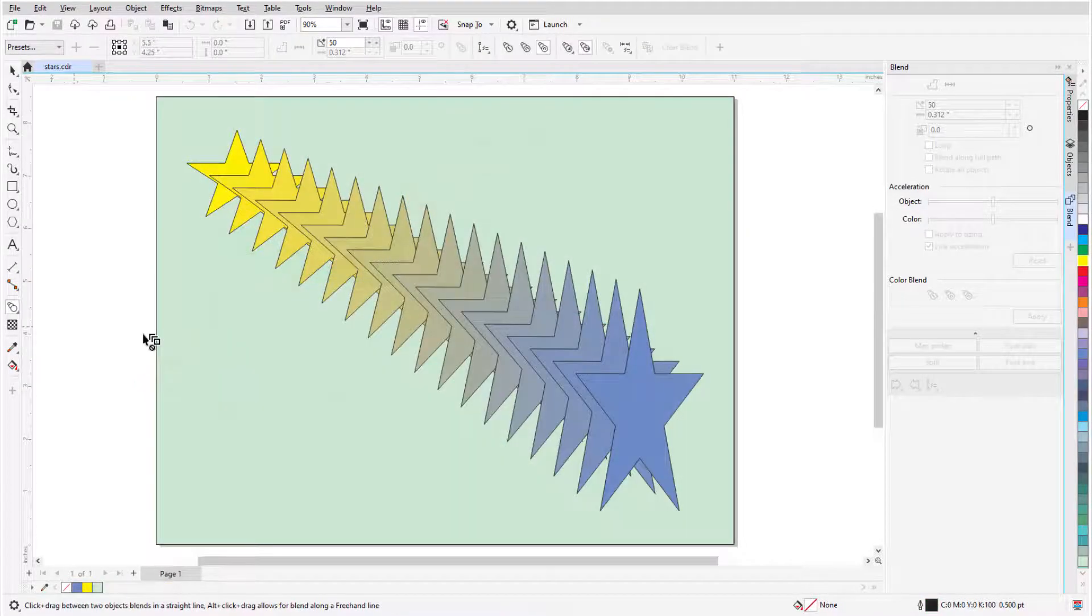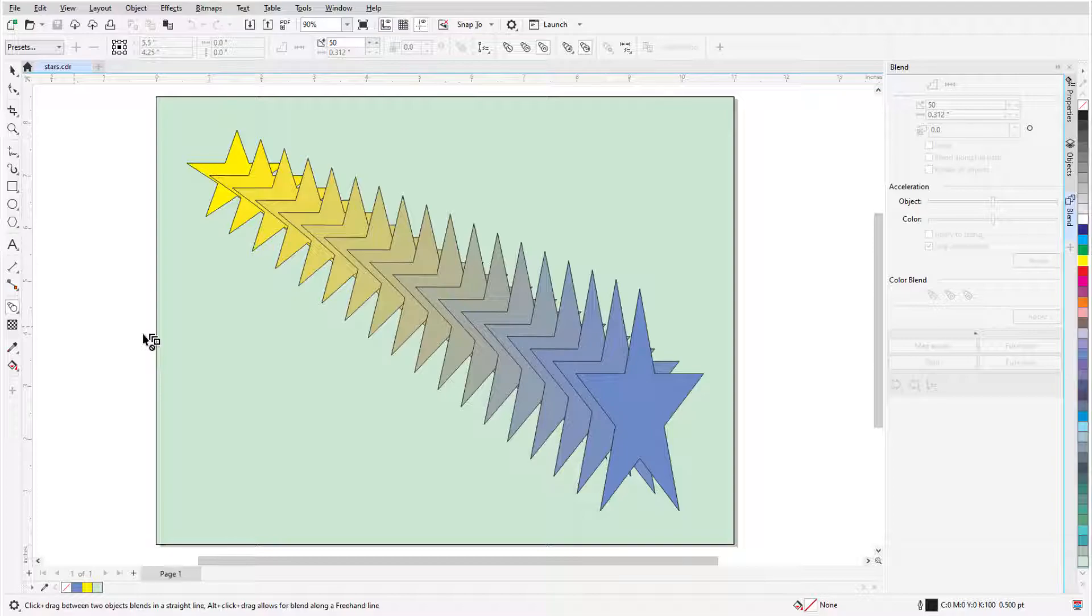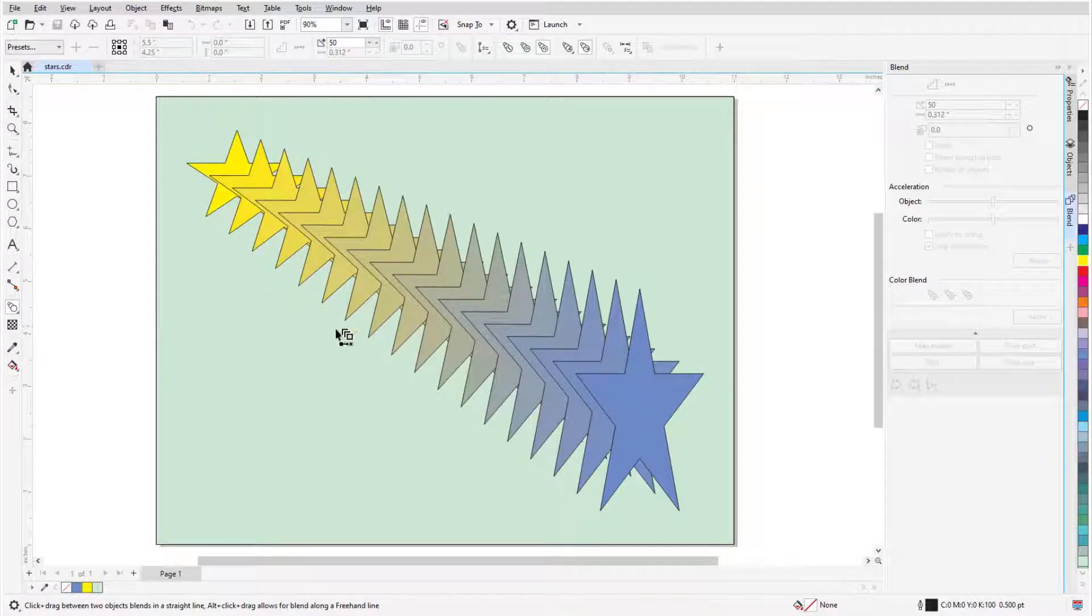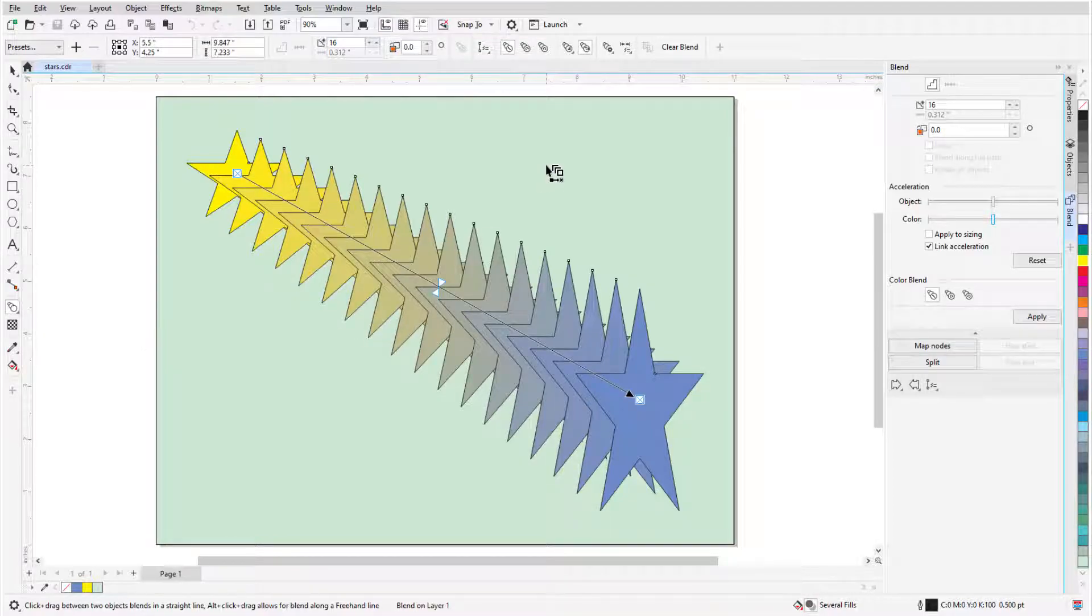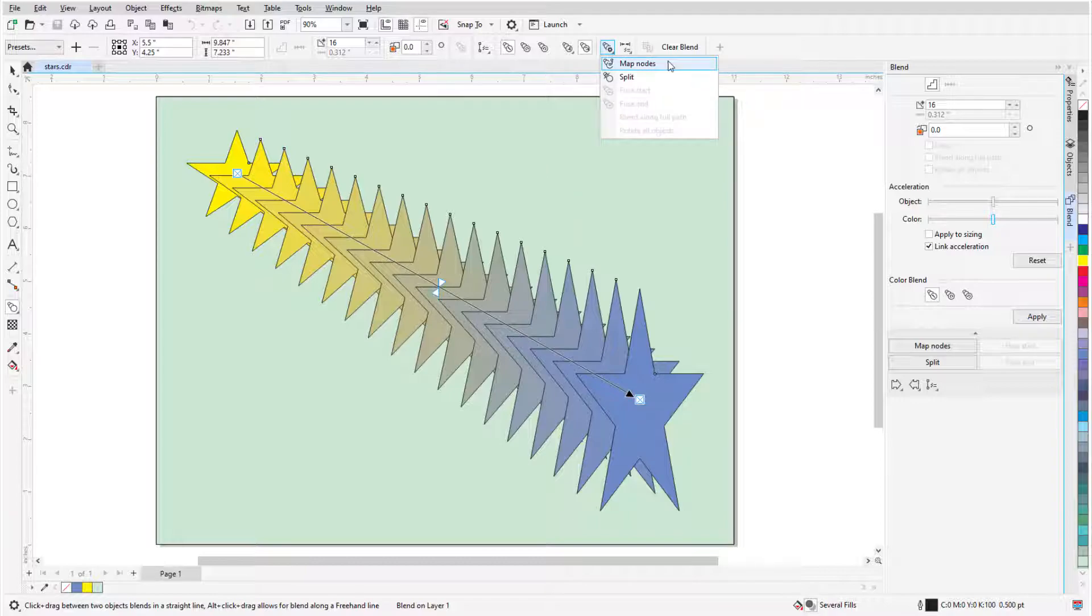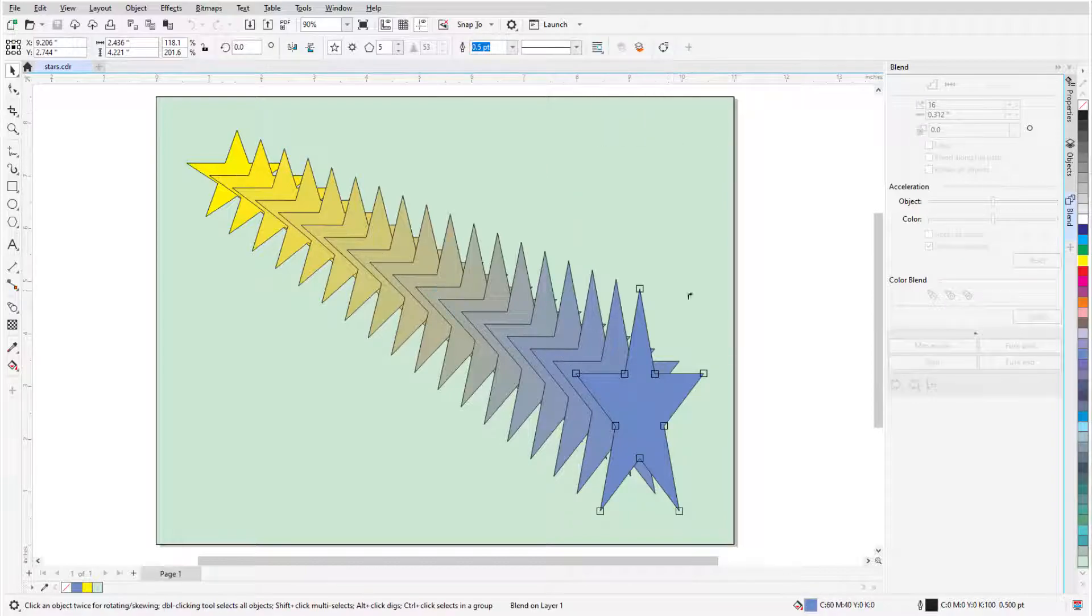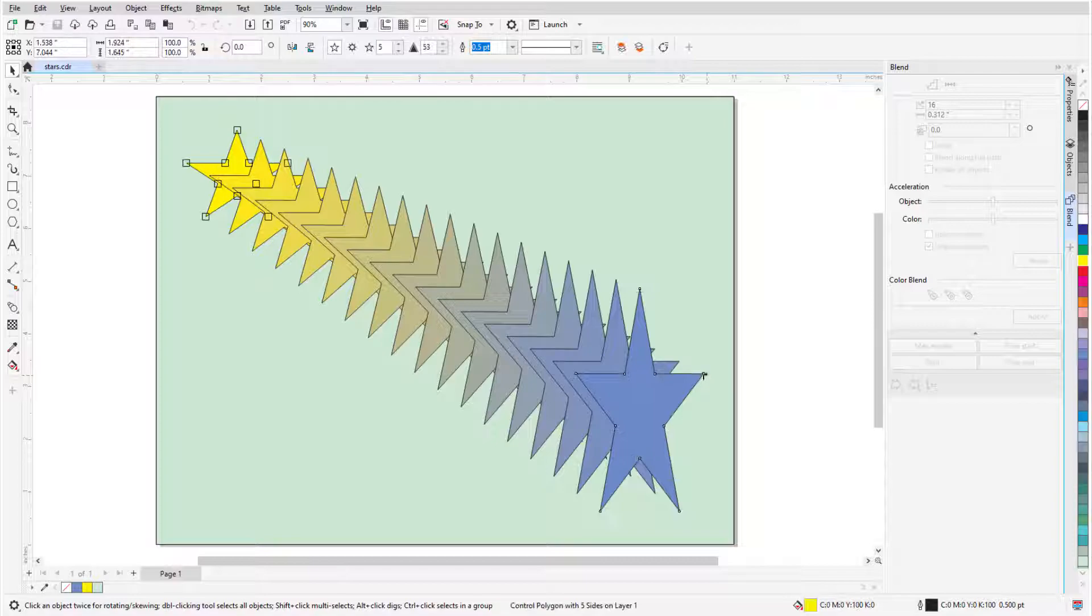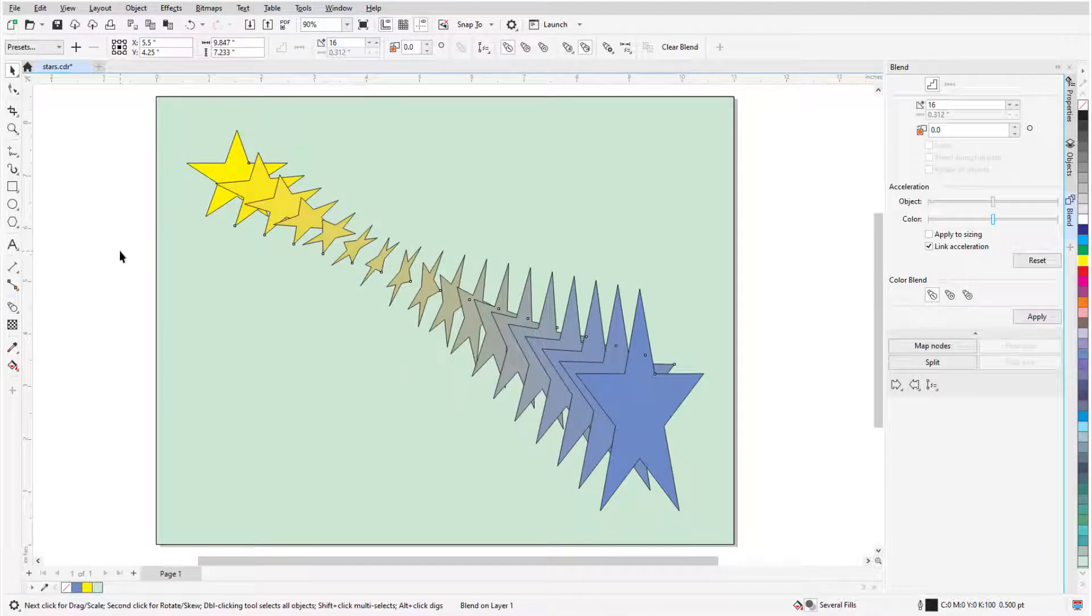Node mapping can be used to twist transition objects. While editing this blend, I'll click More Blend Options and choose Map Nodes. I'll click this node on the end shape and match it to this node on the start shape.